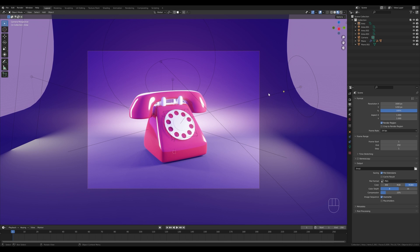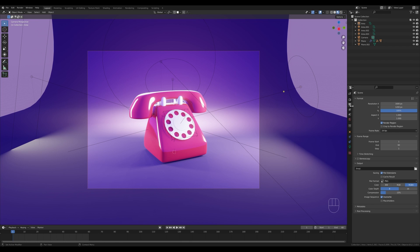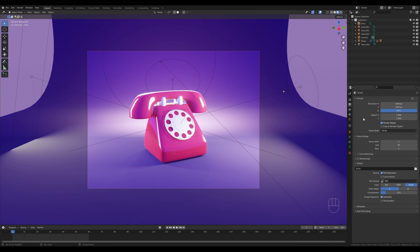You should have something like this in your scene, whether you completed the last tutorial or just downloaded the file. Now I want to do this little jumping ringing animation. The first thing we'll do is give the animation some constraints — let's set this to 60 frames for the animation end, then go to the output settings and switch the frame rate to 30 frames. So now we have a two-second animation.